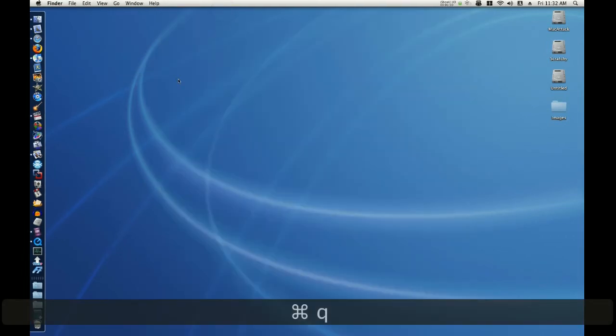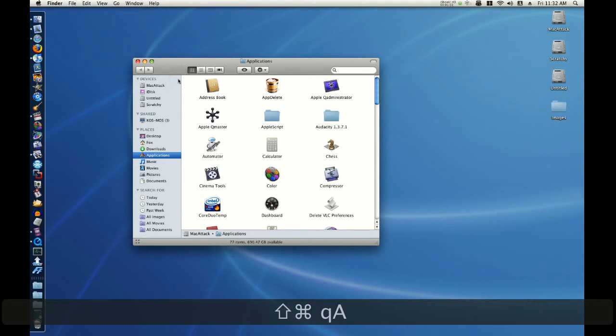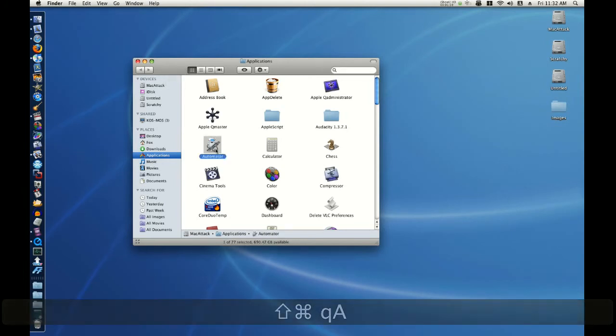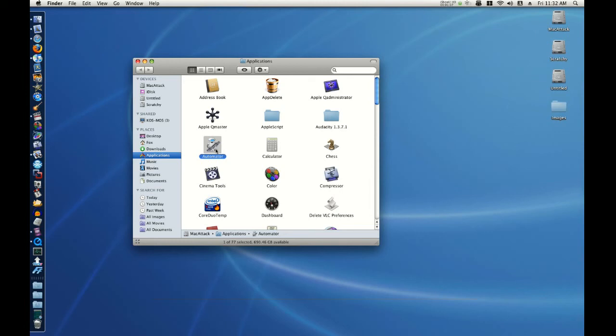Let's close everything. Command, Shift, and A to bring up our Applications folder. And when I double-click Automator, I will hold Option.